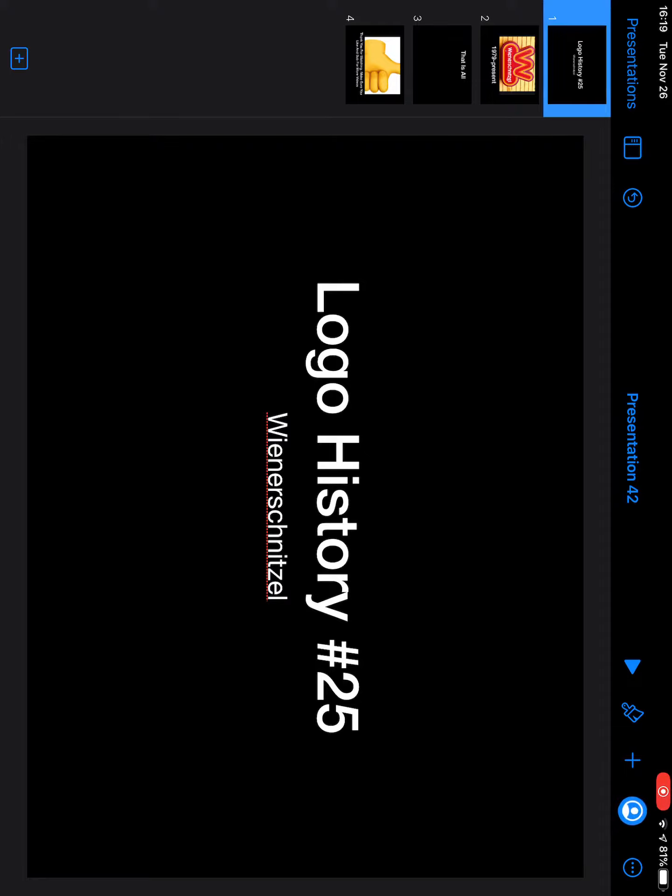I am now using Keynote instead of Camtasia for these type of videos because it's going to take me a while just to do it with Camtasia and everything.